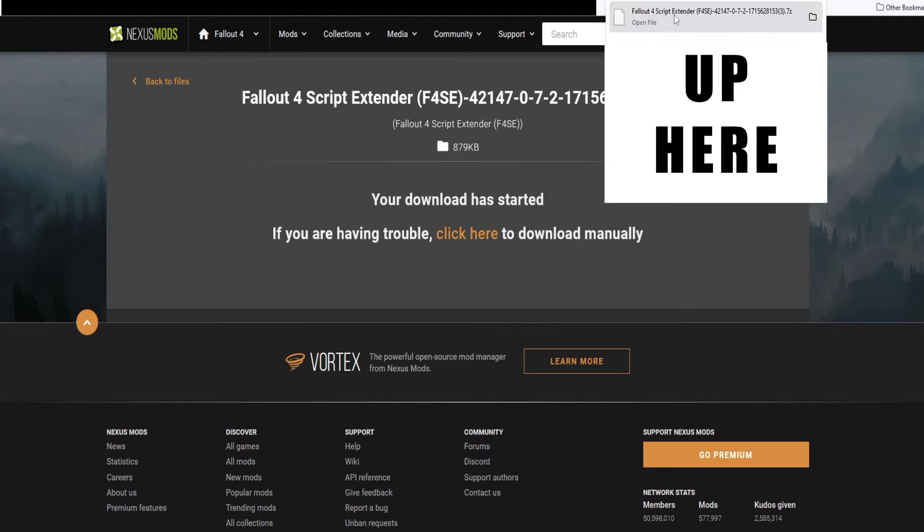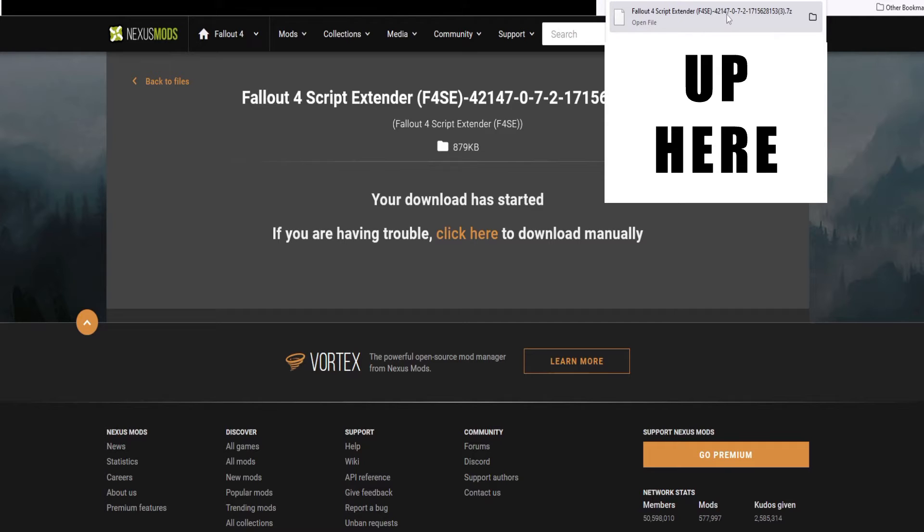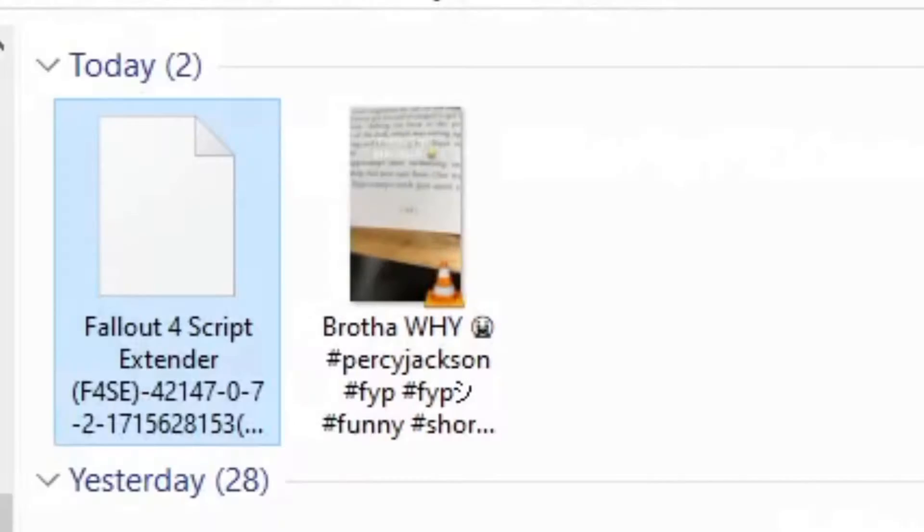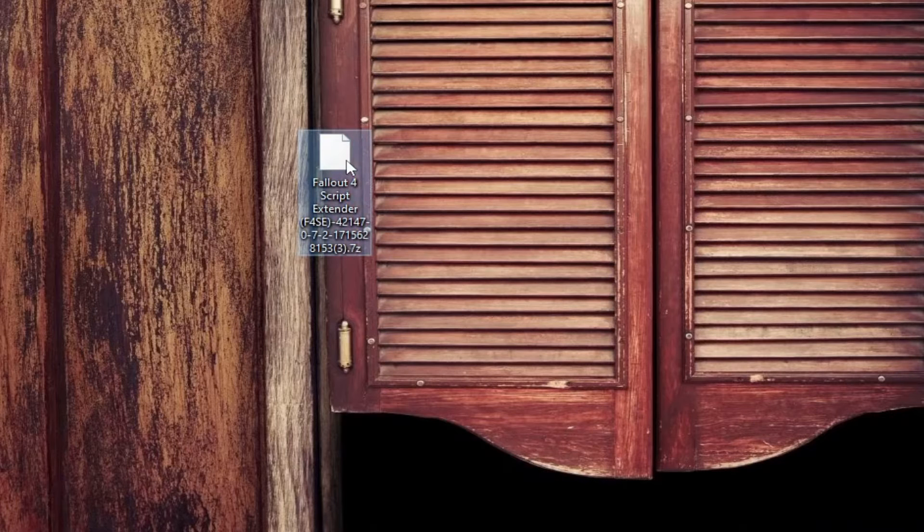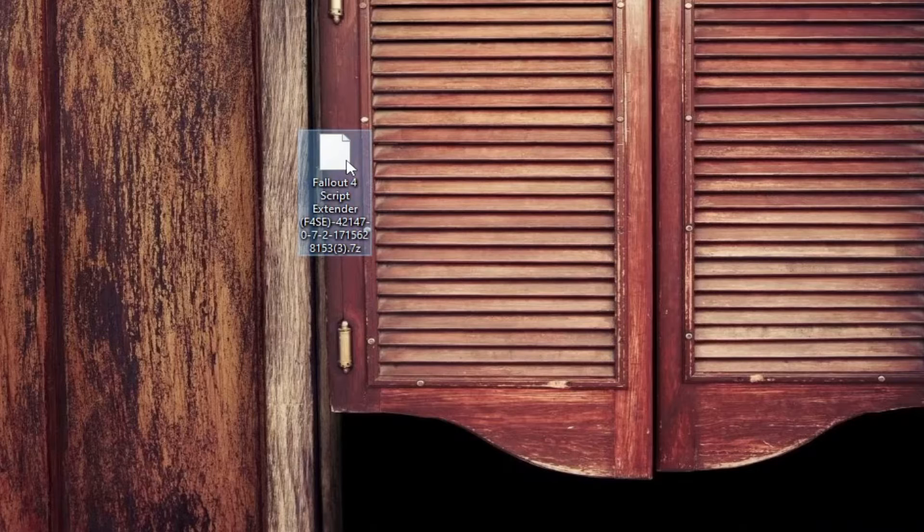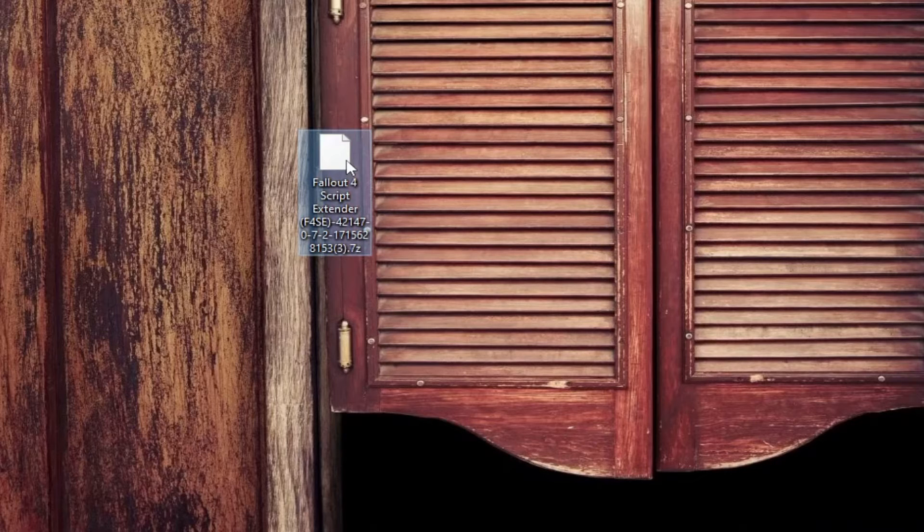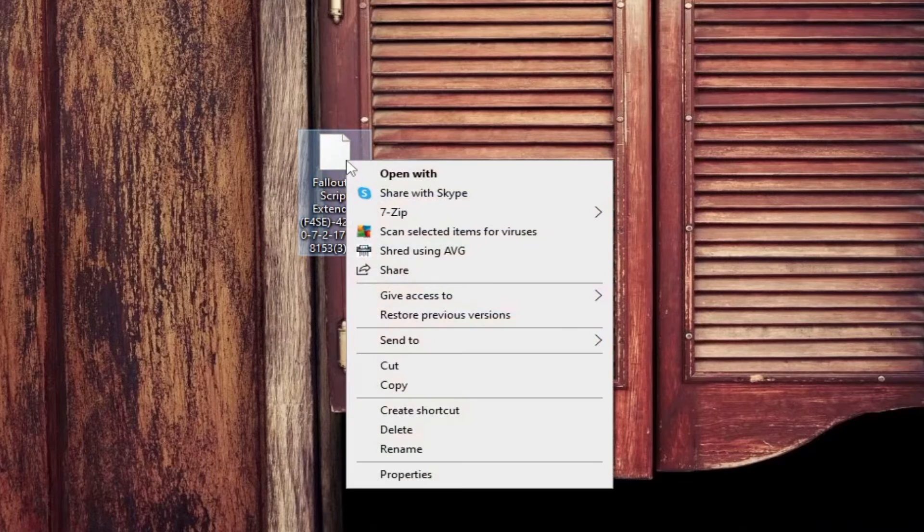The file should now be in your download folder, which you can access by bringing up your file window or clicking the folder next to the file from your browser's download icon. For the sake of visuals for this video, I have moved this folder to my desktop.